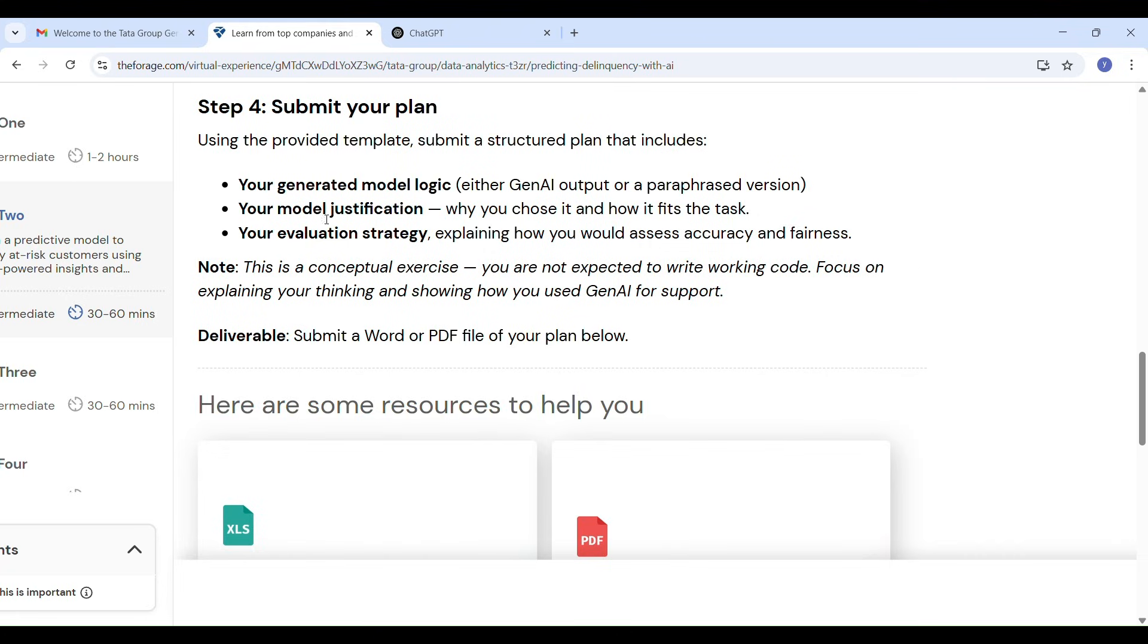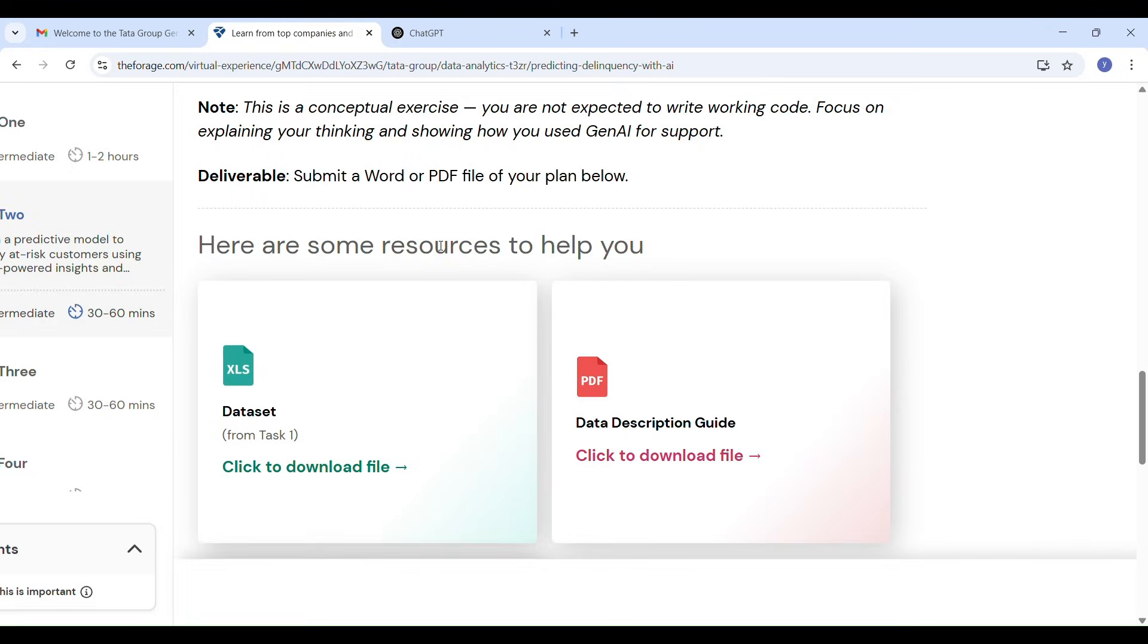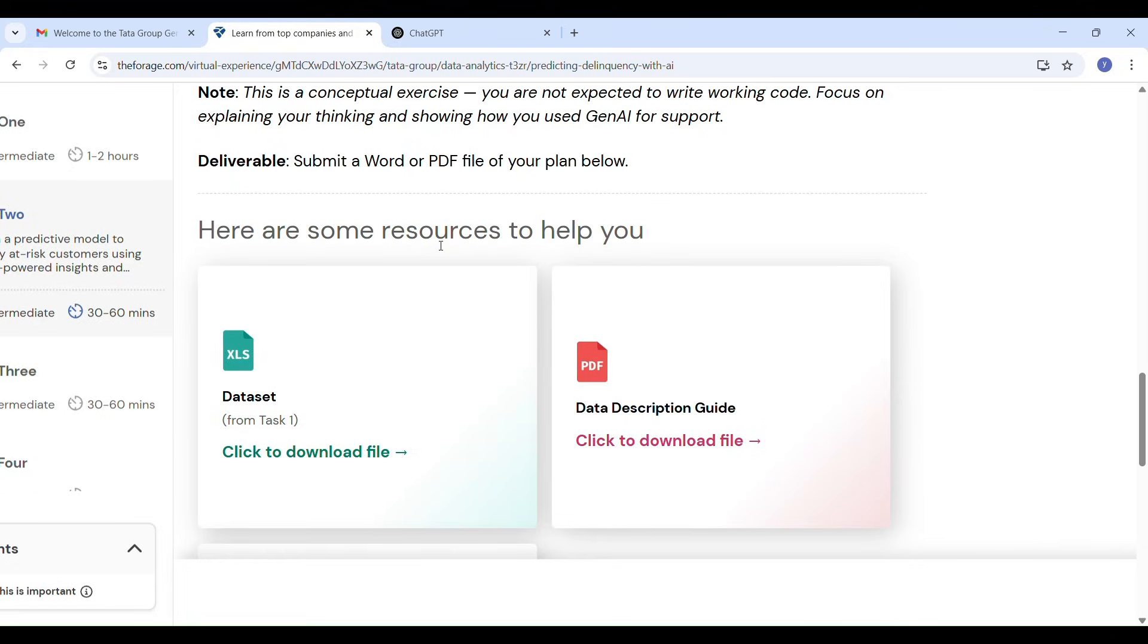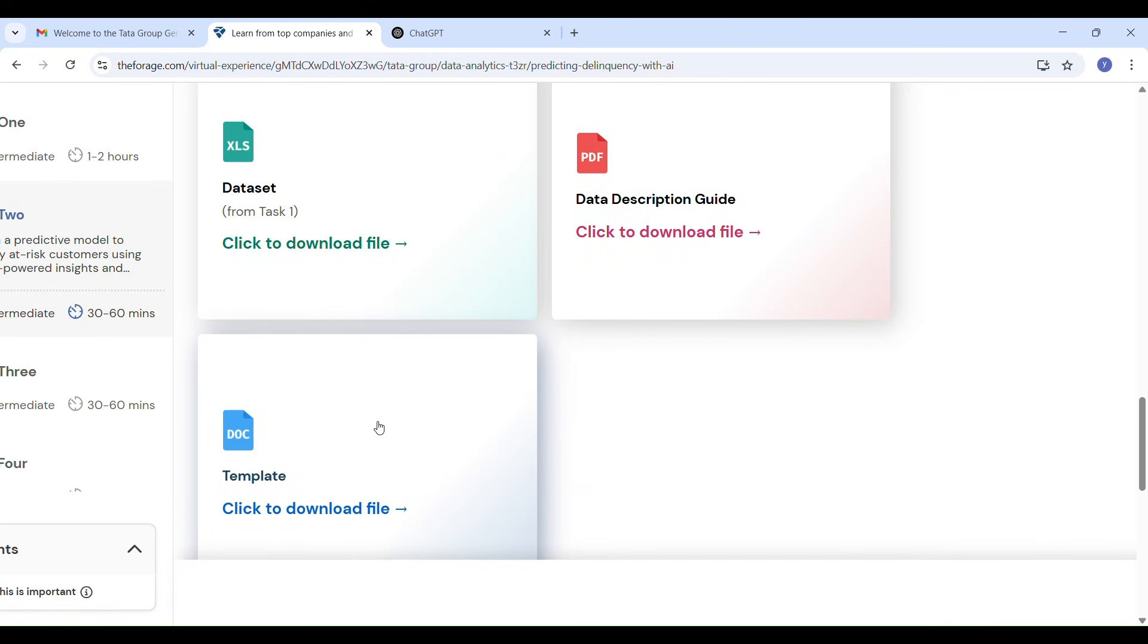Fourth step is submit your plan. Finally prepare a clear report that includes your model logic and justification for your model and evaluation strategies with key metrics. Here they provided dataset and structure of the report you have to submit and provided description of dataset.